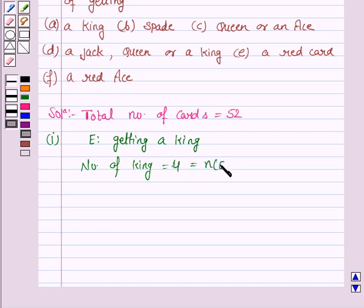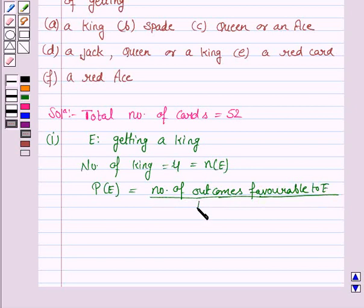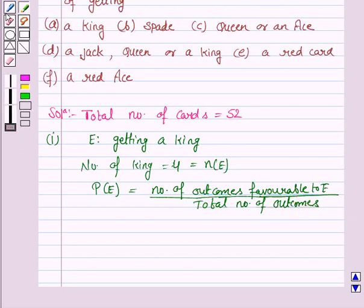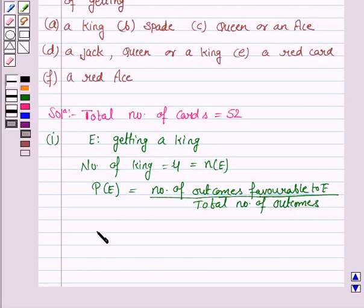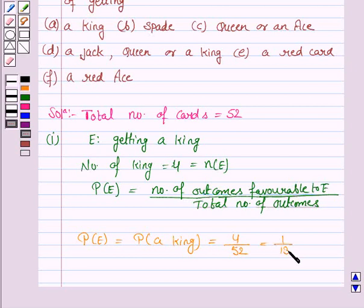So the number of outcomes favourable to E are 4. We know that the probability of any event E is given by the number of outcomes favourable to E upon the total number of outcomes. You must remember this formula. So the probability of getting a king is 4 by 52, which is equal to 1 upon 13.